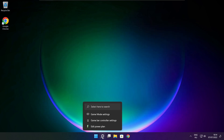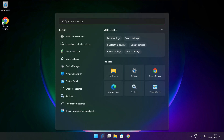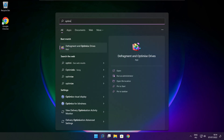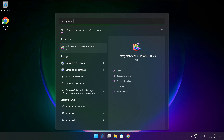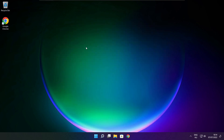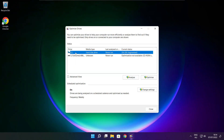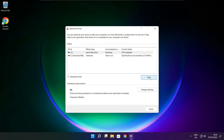Close the window. Click the search bar and type Optimize. Click Optimize Drives. Select your drives, click Analyze, then click Optimize. Wait for it to complete. Optimize complete — click Close.